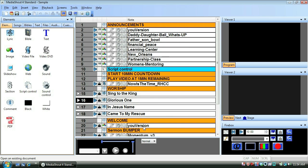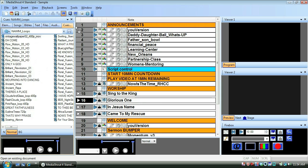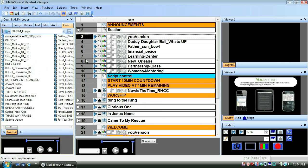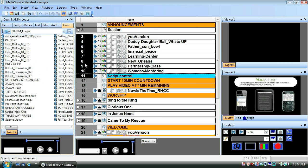Now drag the section cue from the deck into your script. Now I'll just drag this set of announcements into the section cue and drop them into place.